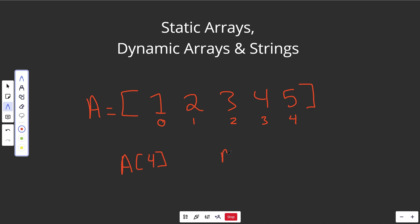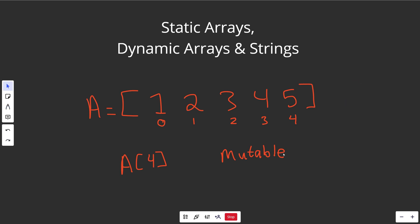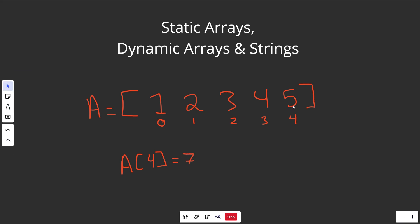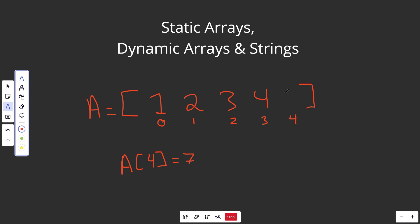Arrays are what we call mutable objects — they are changeable. While you can't change the array's size, it will always have five things in it. What you can do is change what's at a particular index. So you could do A[4] equals seven, and again in constant time you could change that value to be a seven.